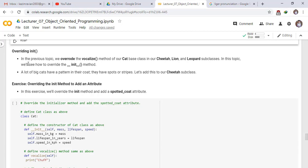Next: overriding the init method. In the previous topic, we overrode the vocalize method of our Cat base class in our Cheetah, Lion, and Leopard subclasses. In this topic, we shall see how to override the init method. Many big cats have spots or stripes, so we will add a spotted_coat attribute to our Cheetah subclass by overriding the init method.